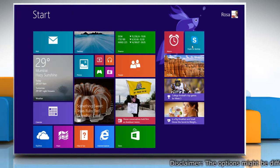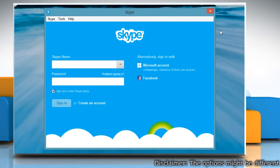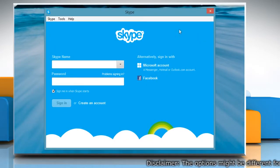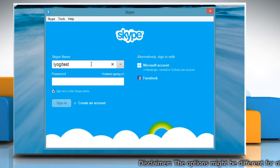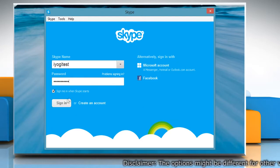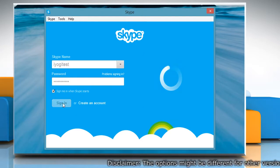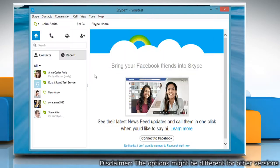On the Start screen, click on the Skype for Desktop tile to open Skype. Type your Skype name and password. Click Sign in to log in to your Skype account.